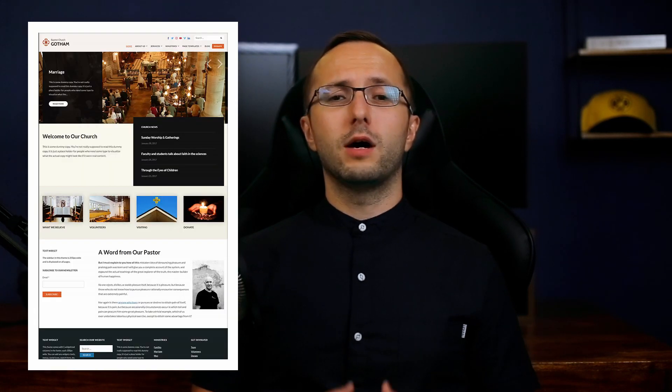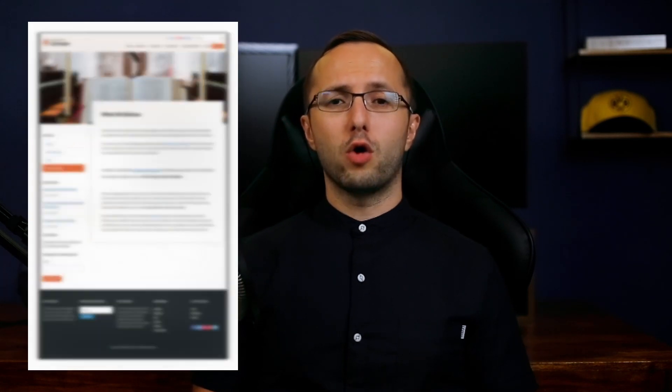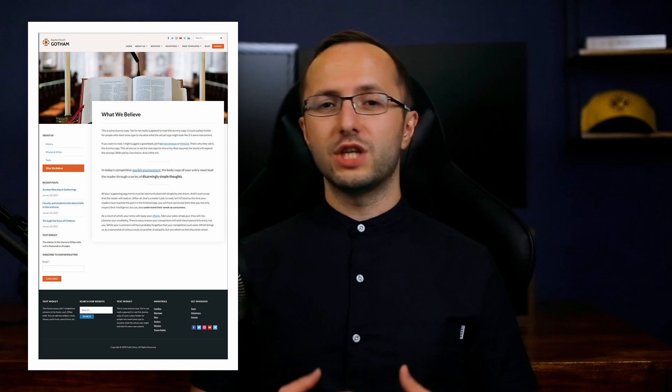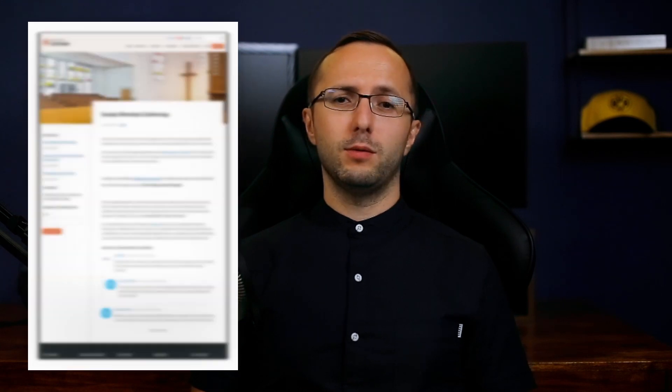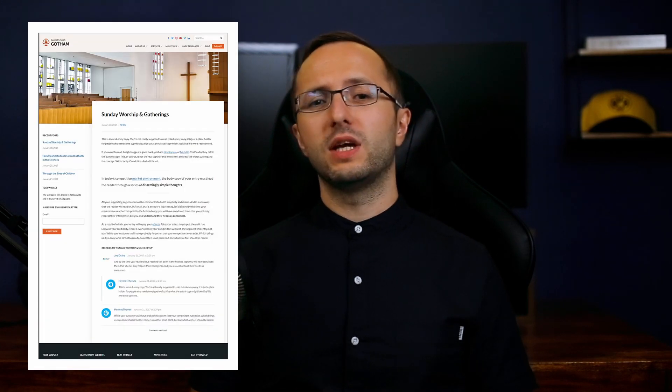Hey everybody, my name is Dmitry and in this video I want to show you how to install and set up the FAITH WordPress theme. You will learn how to set up your homepage to look just like the theme demo and I will explain the theme's features and settings. Ready to get started? Let's go!